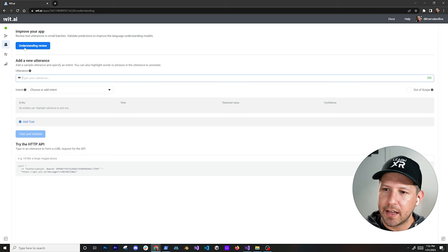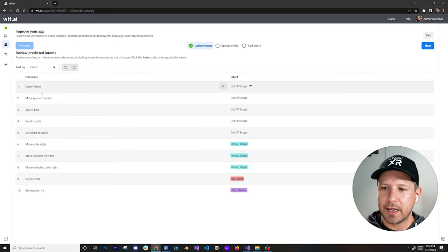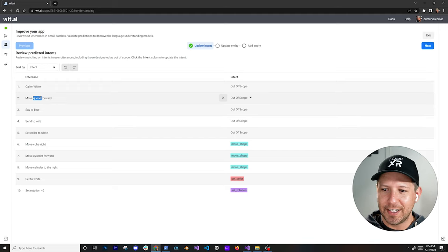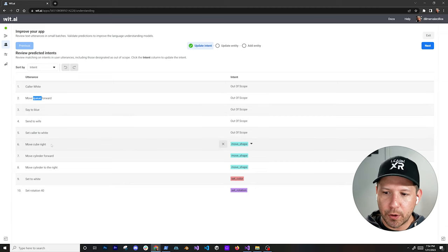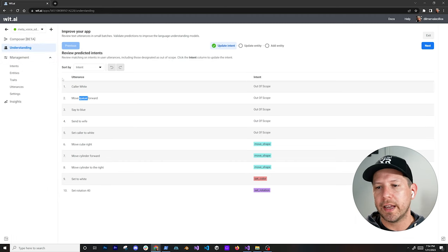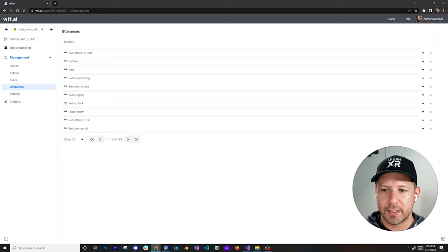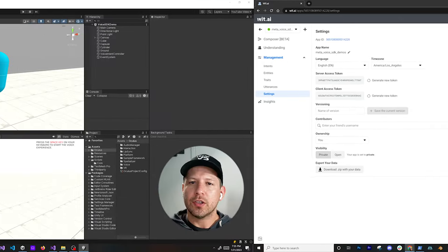If I go into understanding review, you can see all the things that I've been saying for this app — like 'color white', which is not valid, so that one is out of scope. 'Move cube forward' — it didn't understand that I said cube and thought I was saying something else, so that was out of scope. You go through this process and say next, next, next, and then map it to what is actually correct in your app. You can also go into settings and copy the server access token, which is what we're going to need.